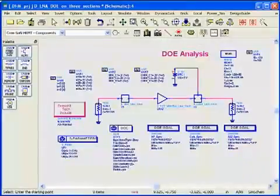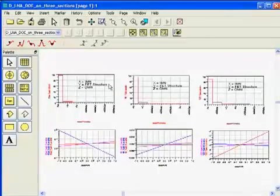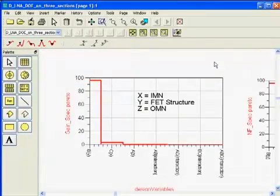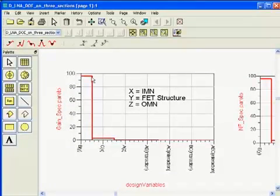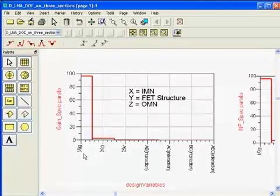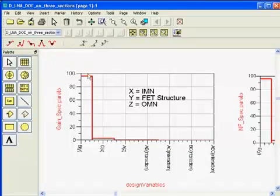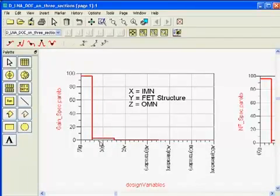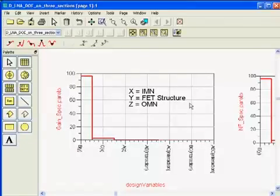Let me open the data display. Here's the data display for the three elements. Let's look at the Pareto chart for the gain. This is telling me that 96% of the gain variation is caused by the middle section. I have three matching networks — the input, followed by the FET structure, followed by the output matching network. The FET structure is Y. So Y, the FET structure which has the resistor R1, is causing 95% of my gain variation. The input matching network is causing only one or two percent of the gain variation.